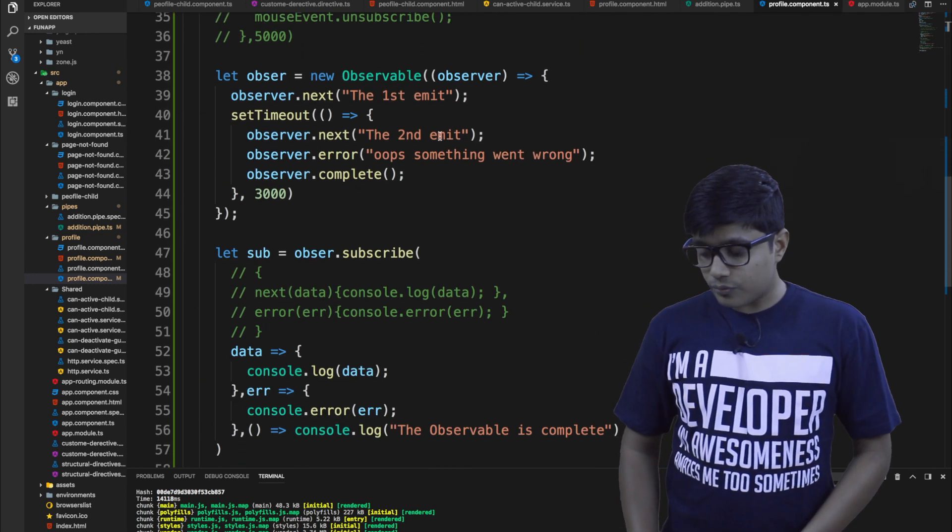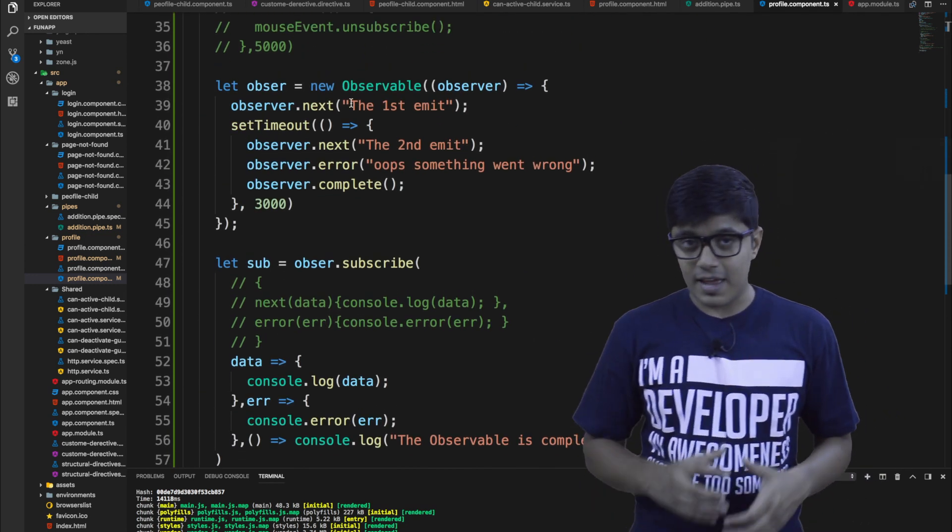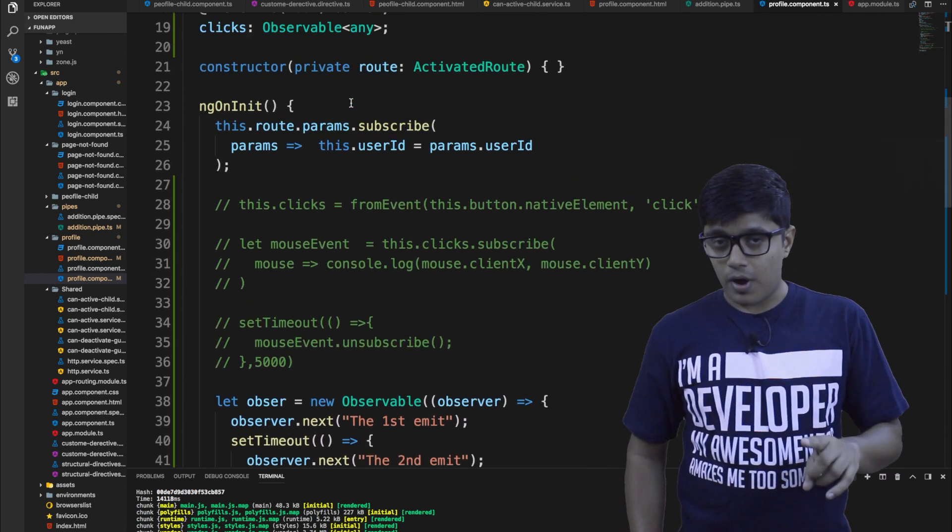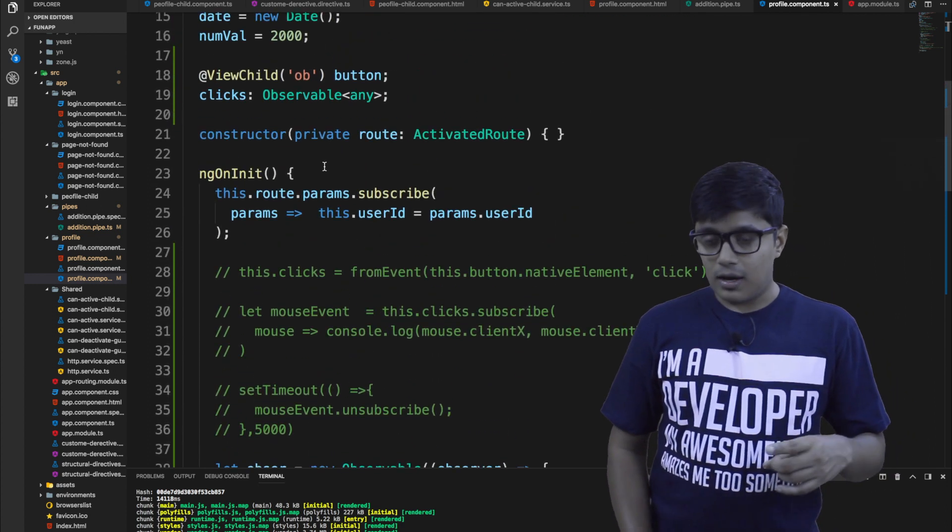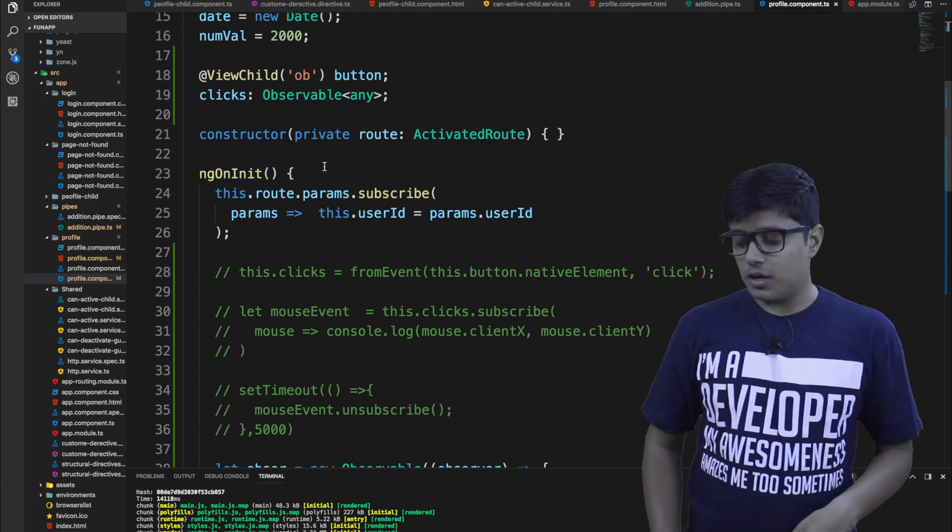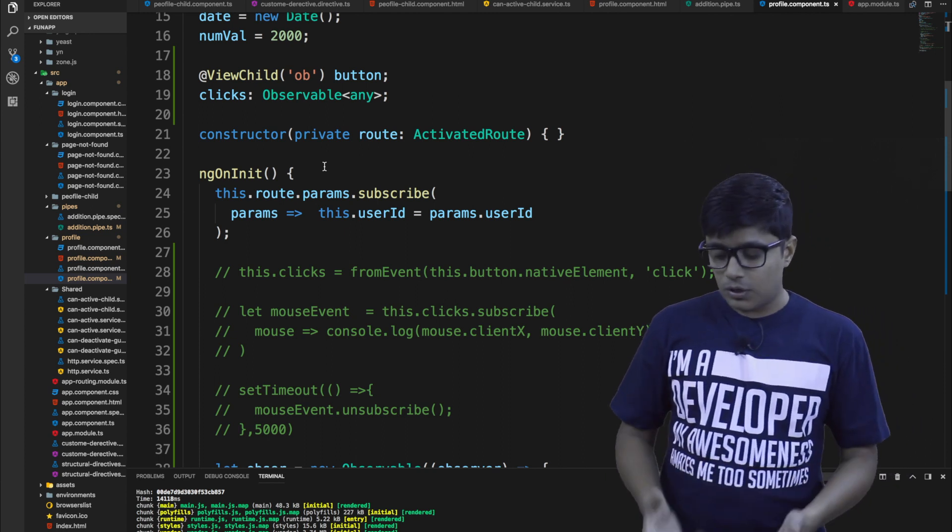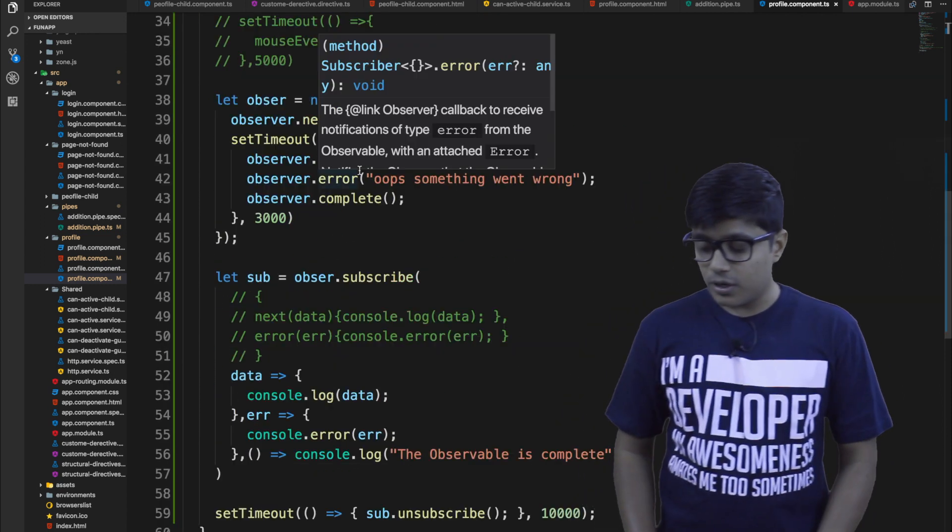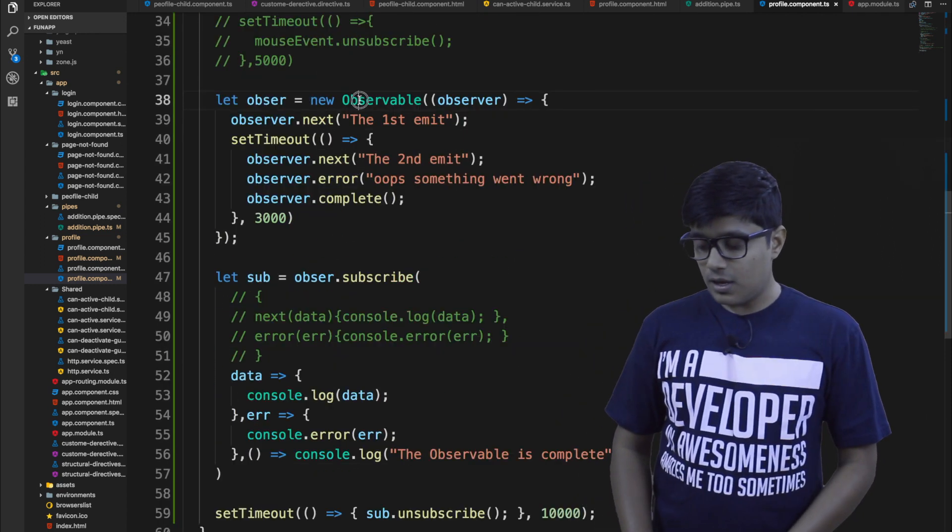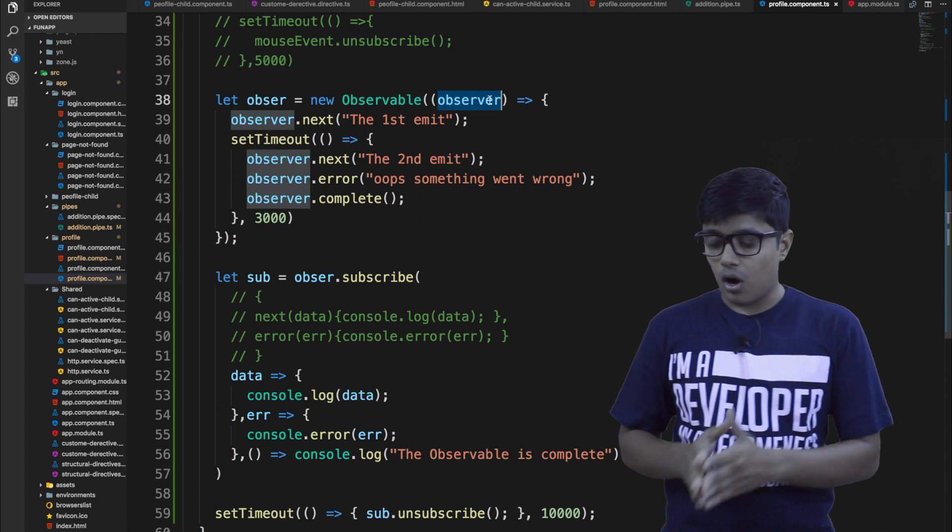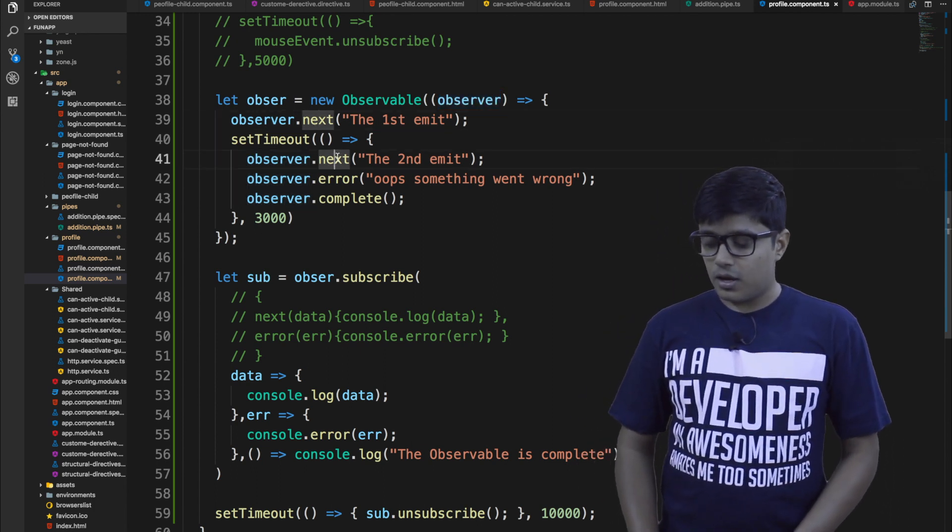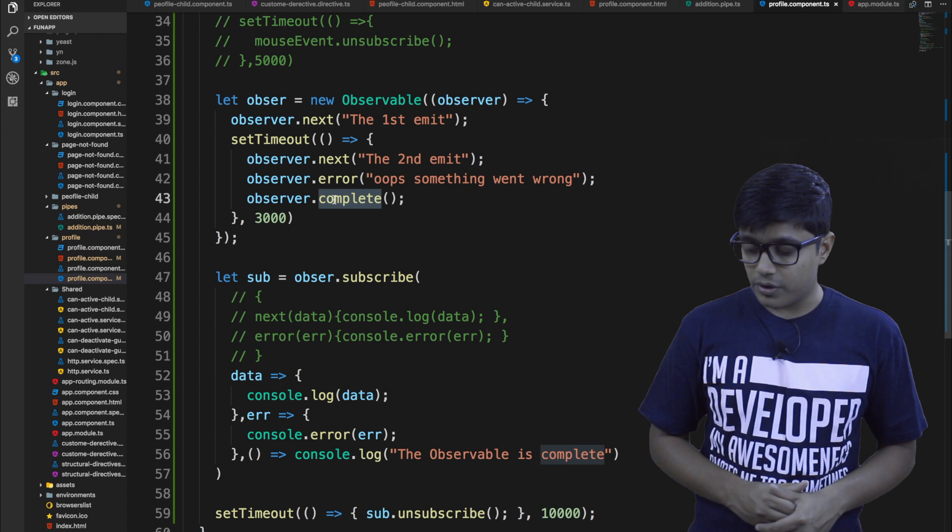So here, what I'm doing, I'm instantiating a new observable, and it's in the profile component of ours. And I'm instantiating it in the onInit method. So that on the initialize of the profile component, it will get instantiated. So here, what I'm doing is I'm passing an observer here. So the observer has like here next, error, and complete method.